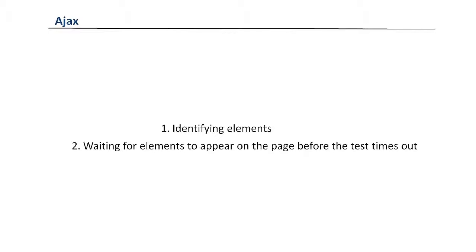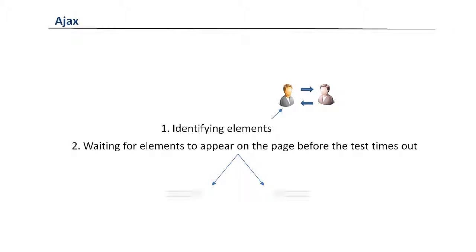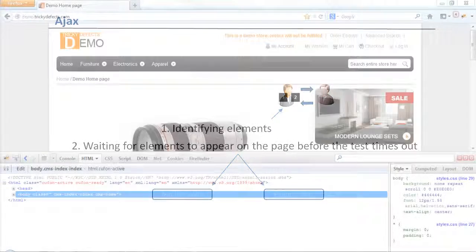Now the first part is best solved by discussing the issue with the developers on your team and ensuring the usual ID and name properties are assigned correctly. The second part is a bit more tricky, and this is where we can use explicit and implicit waits to handle those issues. We'll go through these in more detail later on.